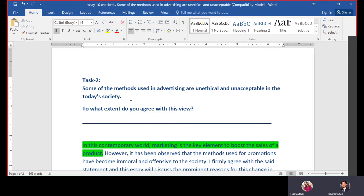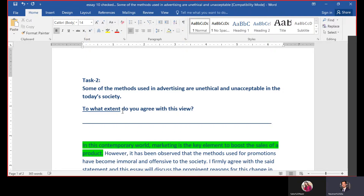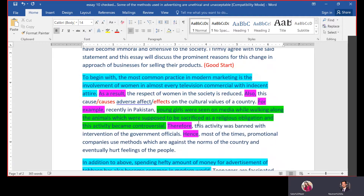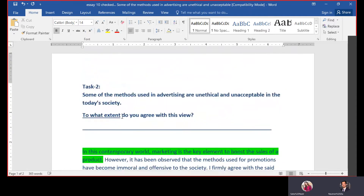We will discuss the type right in front of us: 'Some of the methods used in advertising are unethical and unacceptable in today's society — to what extent do you agree with this view?' 'To what extent' means how much percentage. If you say 'I completely agree,' that means 100% agree, and both body paragraphs will favor the agree side. If you say 'I personally agree,' that means 50% — one body paragraph agrees and the other disagrees.